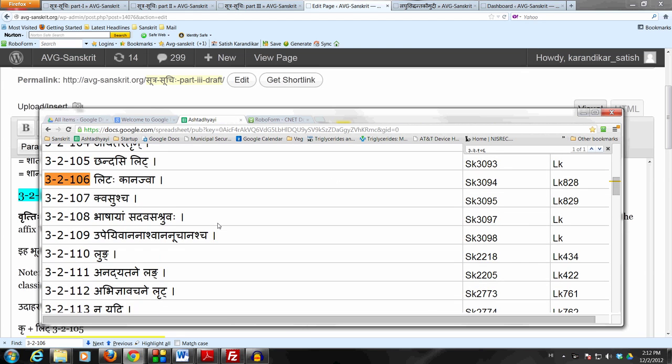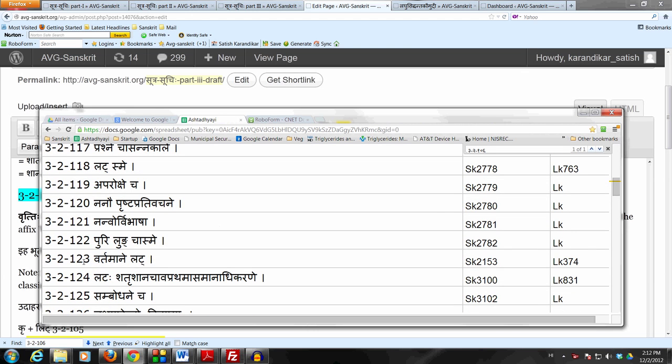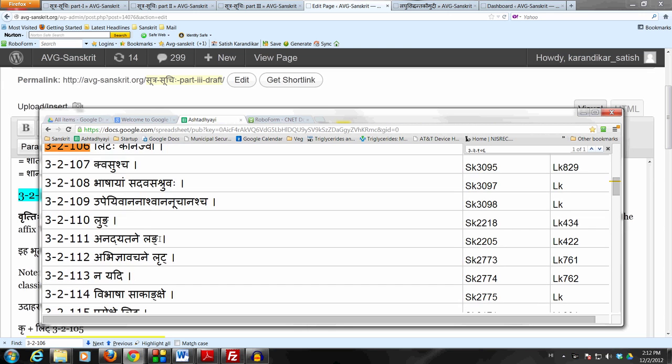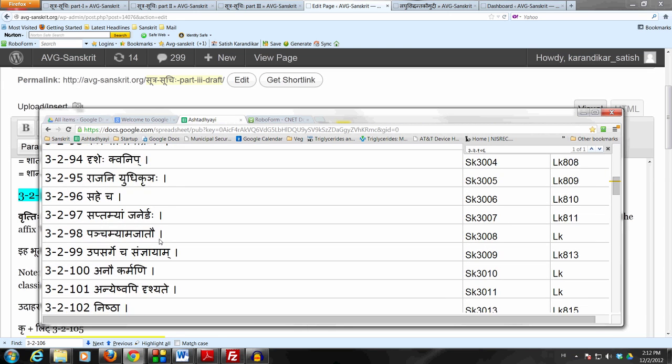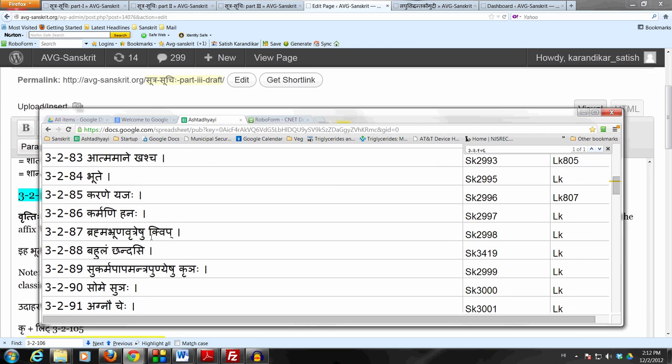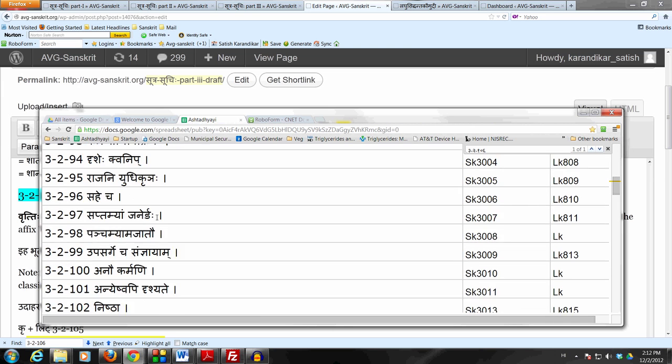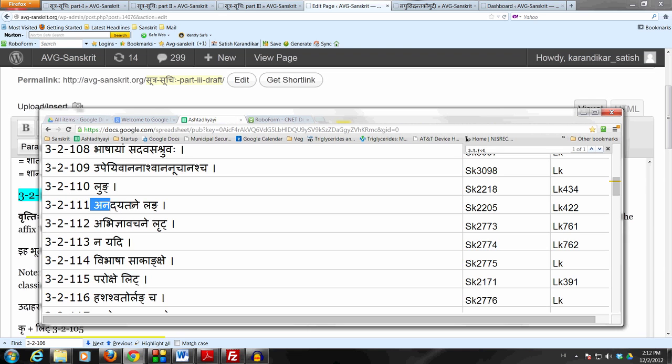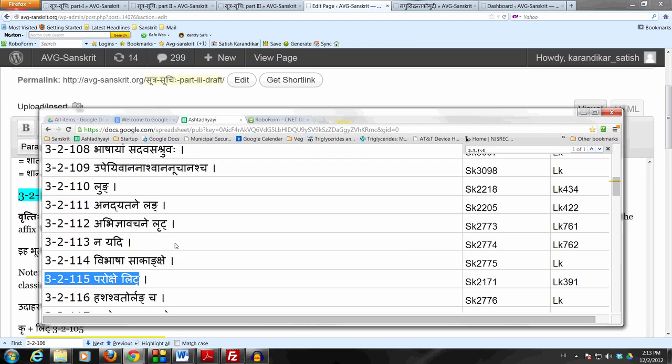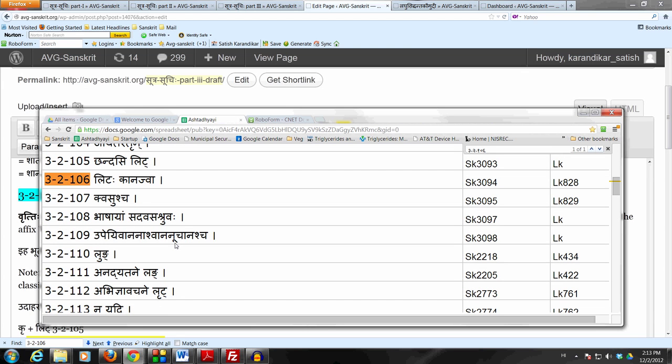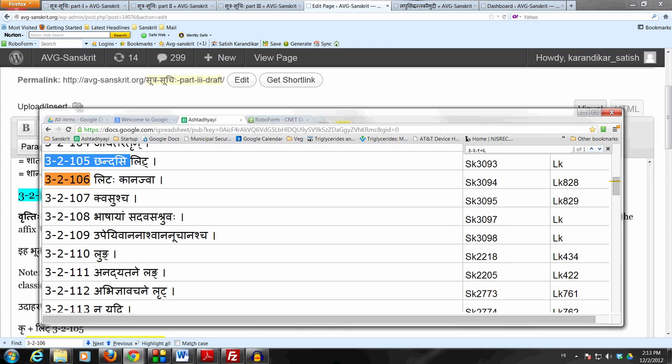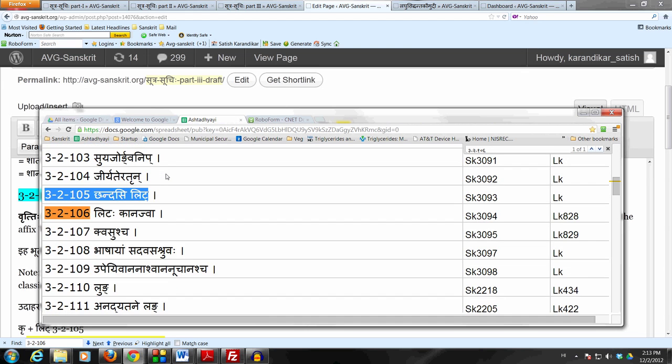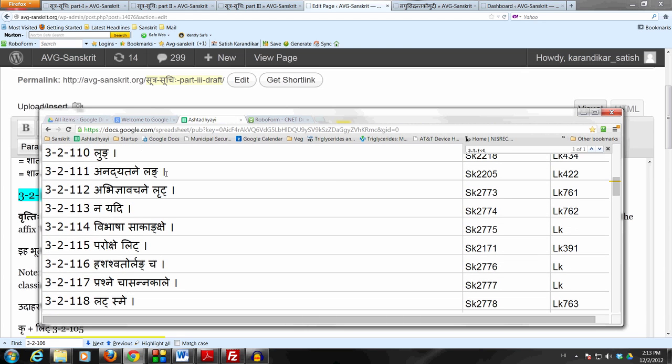Vartamani Lut starts from there, so from 3-2-84 up to 3-2-122 is Yadhikara of Bhute. We have studied the Sutram 3-2-115 Parokshe Litah, which describes the affix Lit Parokshe Anadyatane Parokshe in the past tense not of today and an action which has not been experienced, not been perceived by the speaker. Now this Sutram we are studying right now is 3-2-106 Litah Kanach Va, which comes right after 3-2-105 which is Chandasi Lit. So this is a different Lit from the Lit that we are used to.